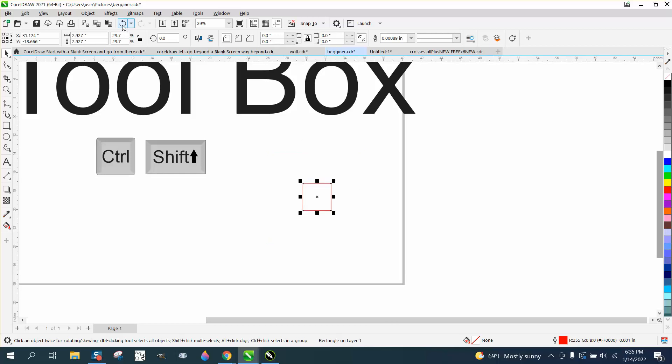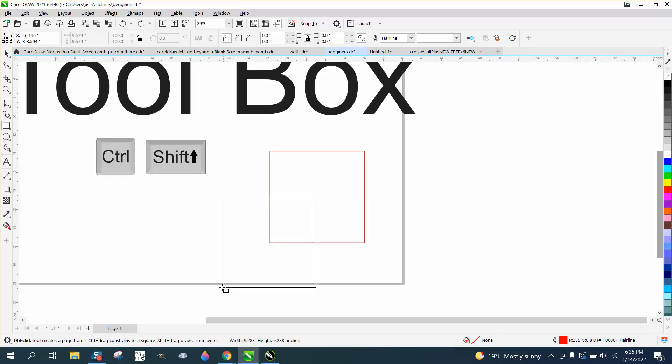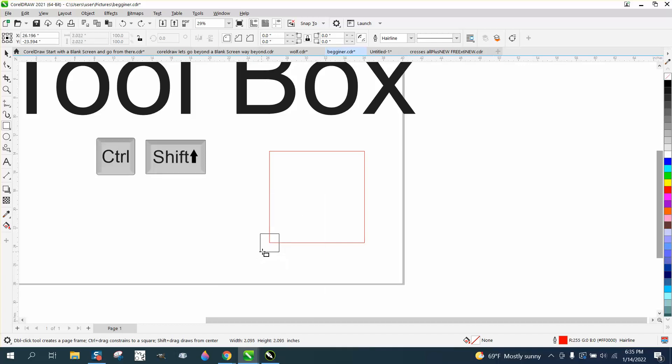What's also good about this, you can make a duplicate or start another one holding down, and let's go right on that edge. Holding down the shift and the control button, it's going to make it grow from the center of that point, no matter which way you put your mouse.